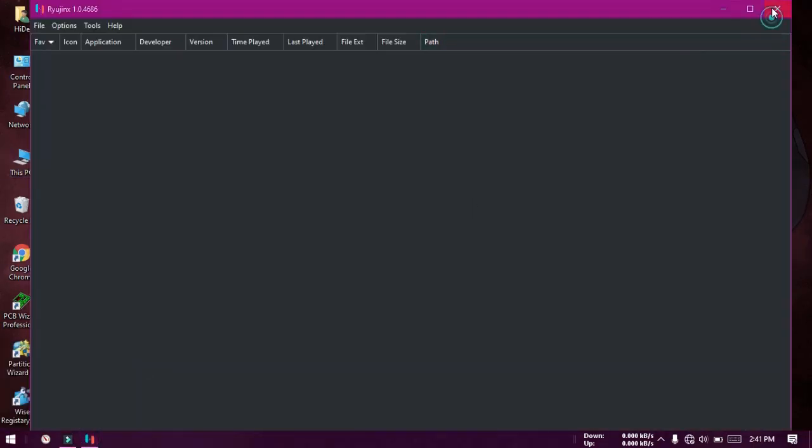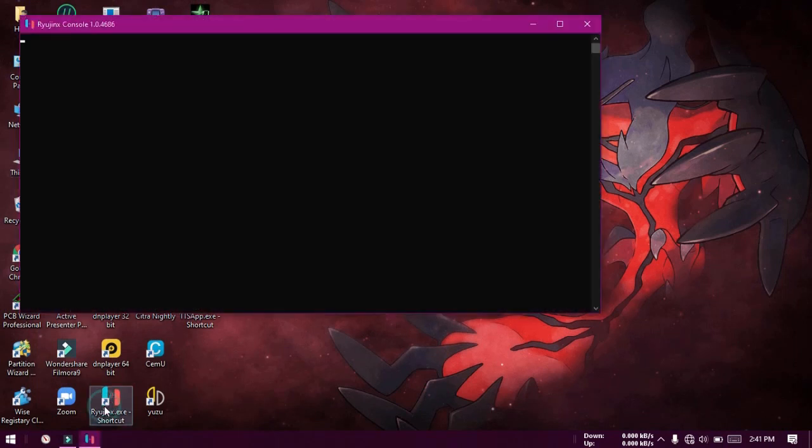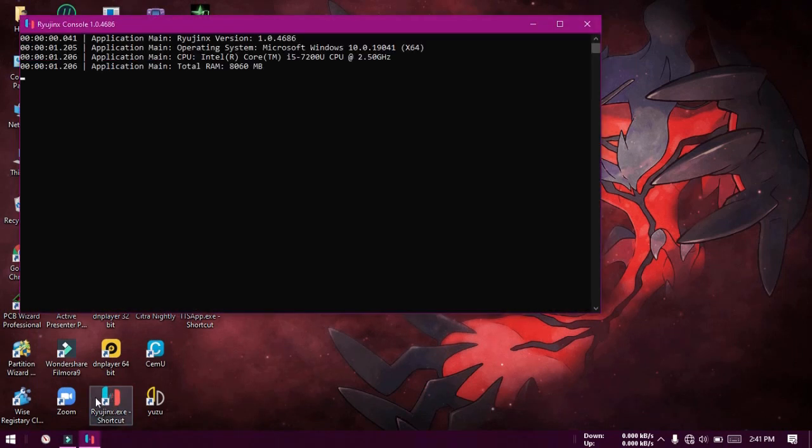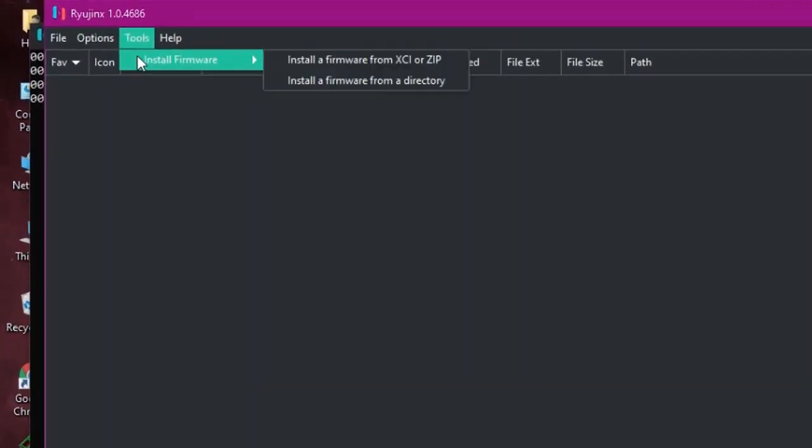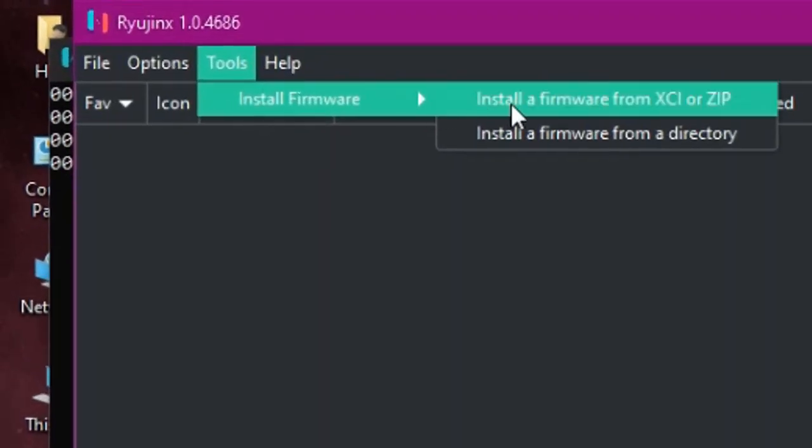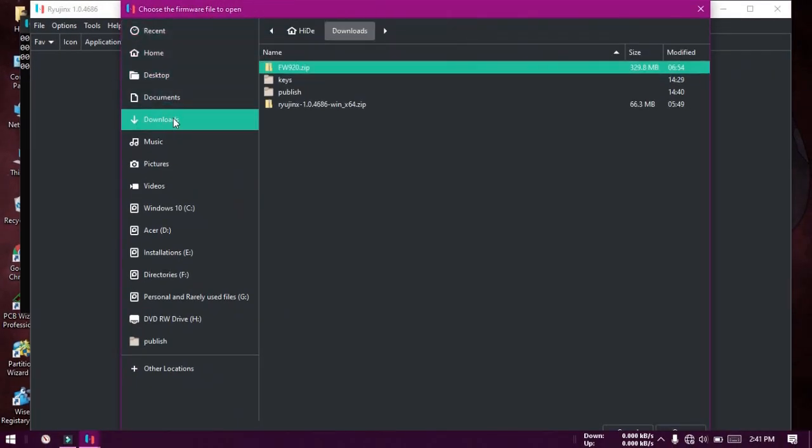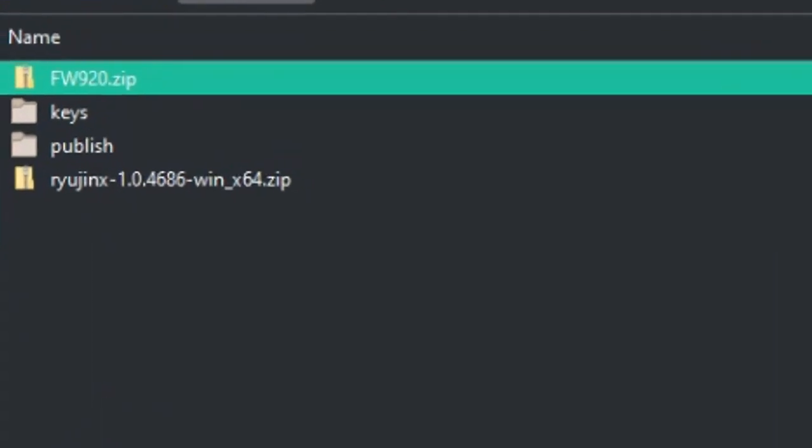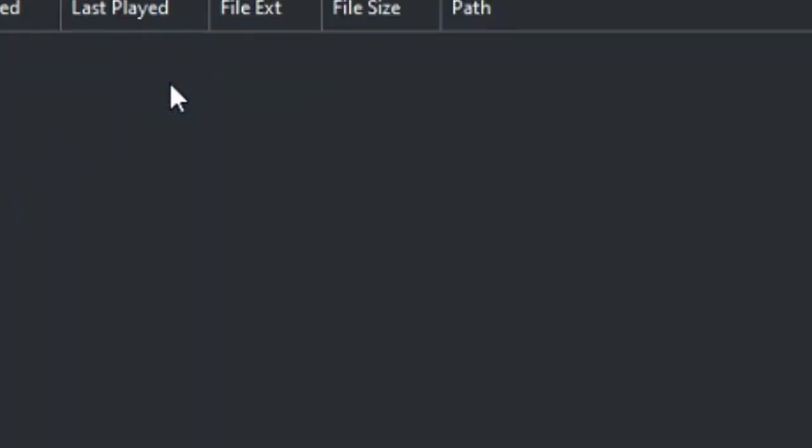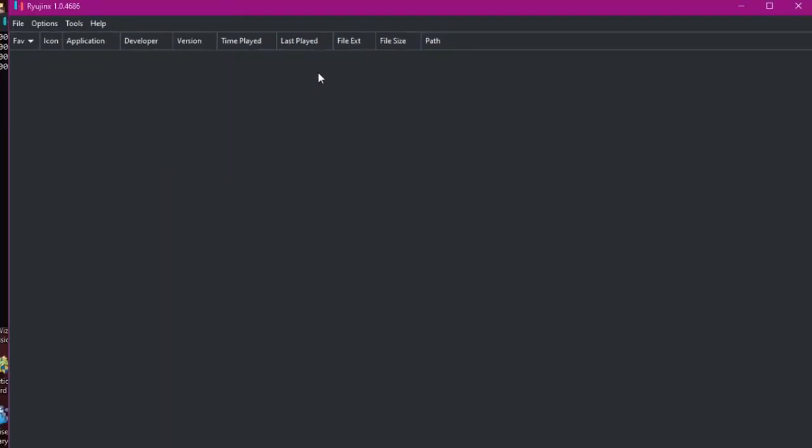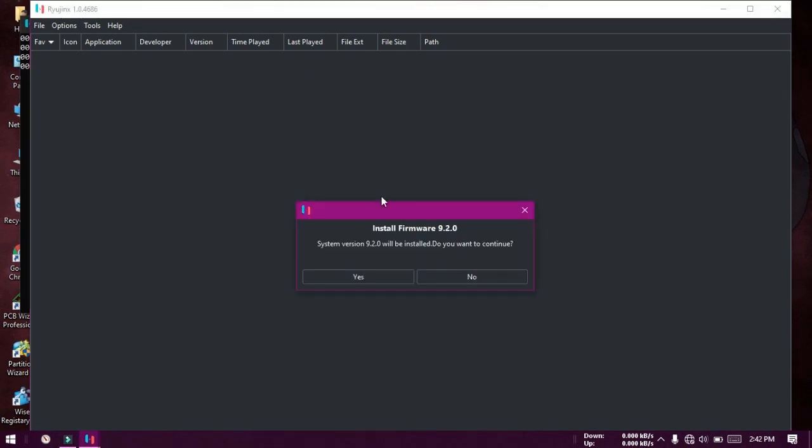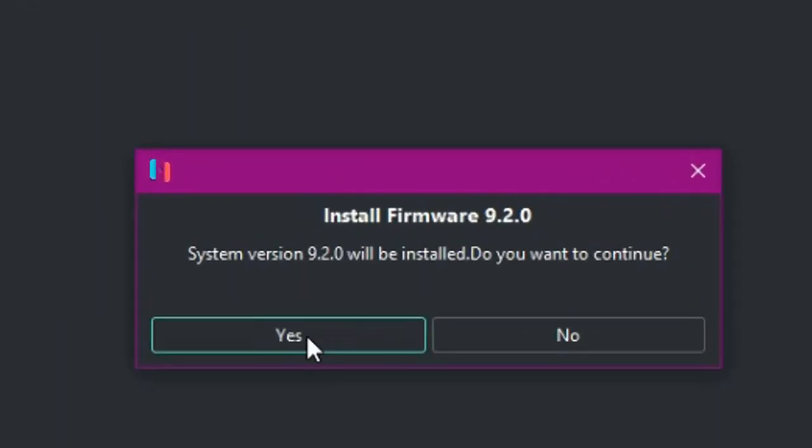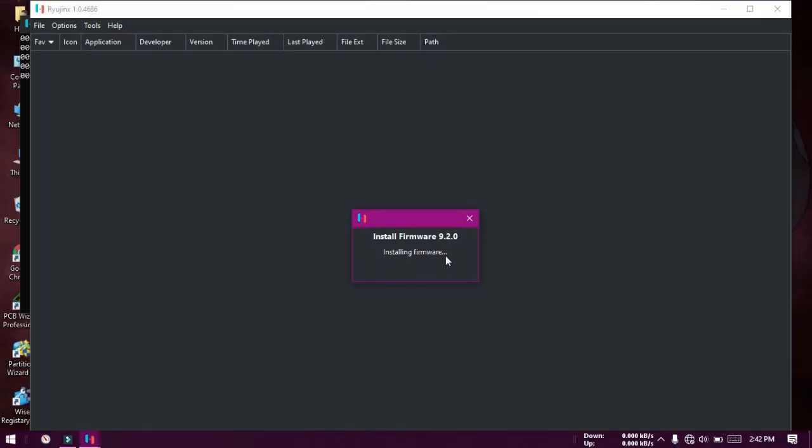Now close the Ryojinx window and open it again. We need to install the firmware. Click on the Tools tab in the Ryojinx window, and under Install Firmware, click Install a Firmware from XCI or ZIP. In the new window, browse for the downloaded firmware zip and click Open. Then click Yes to install. In this step, you will get an error if the keys and firmware are not latest. I have provided you the latest firmware and keys, so no worries.